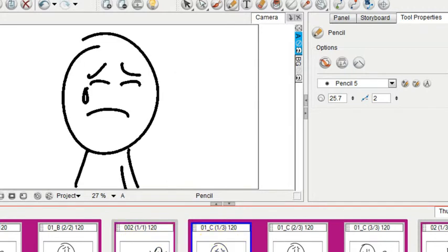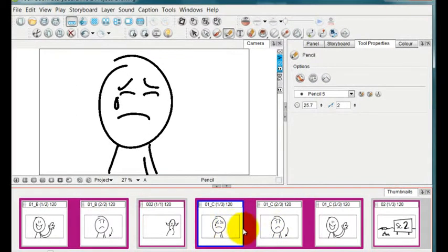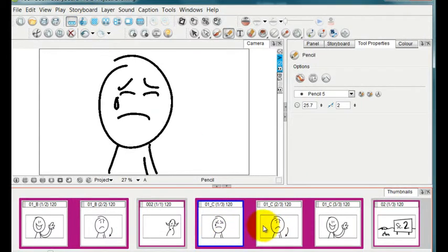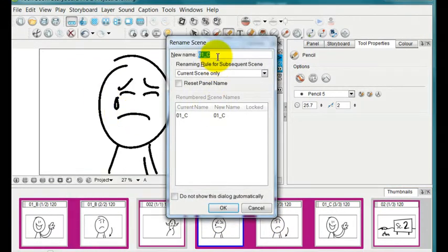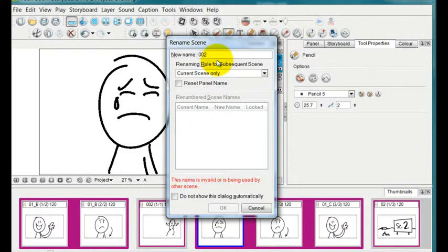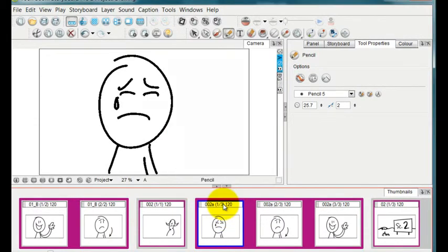And then for example, if I wanted to rename this scene 002A, I could just select the first panel in the scene, go to rename scene, type in 002A or whatever I'd like and press OK. And that is renamed for every panel of that scene.